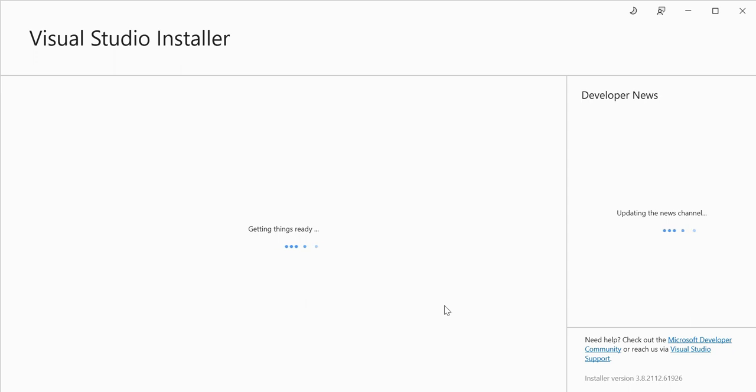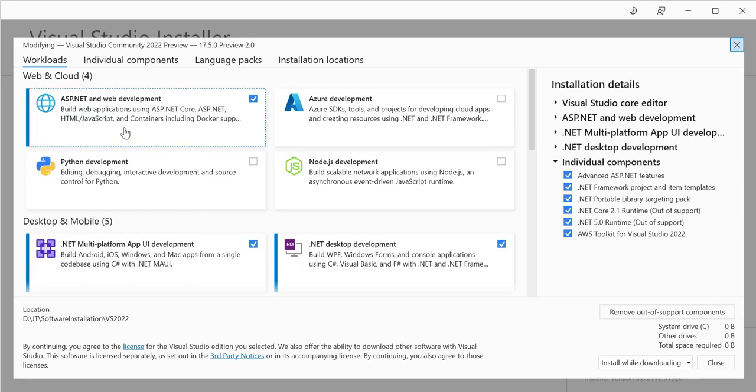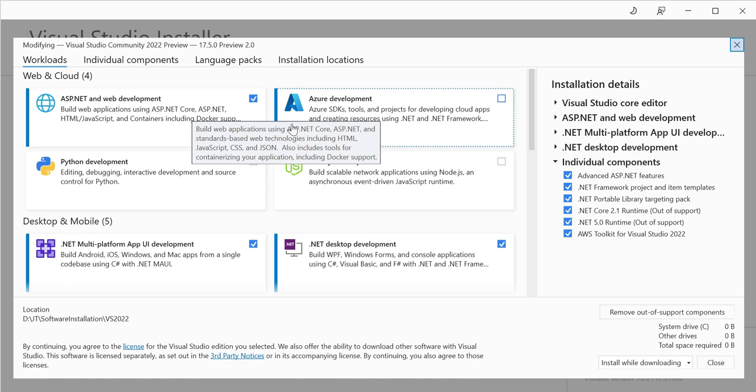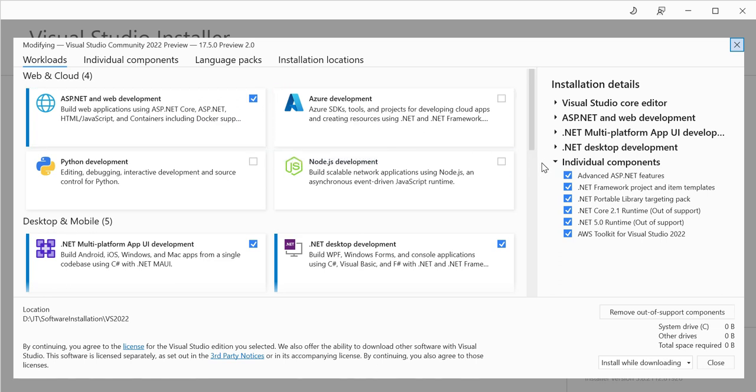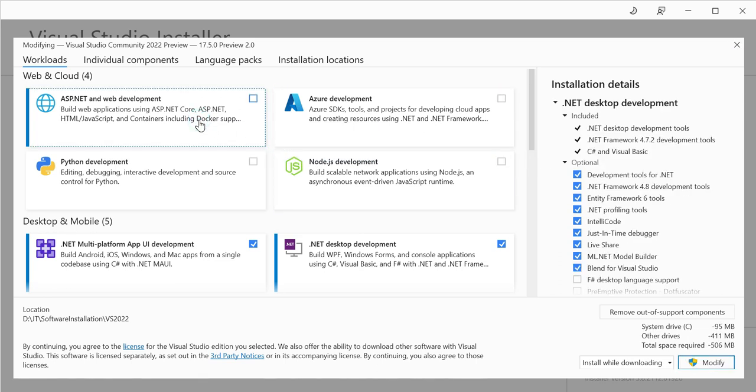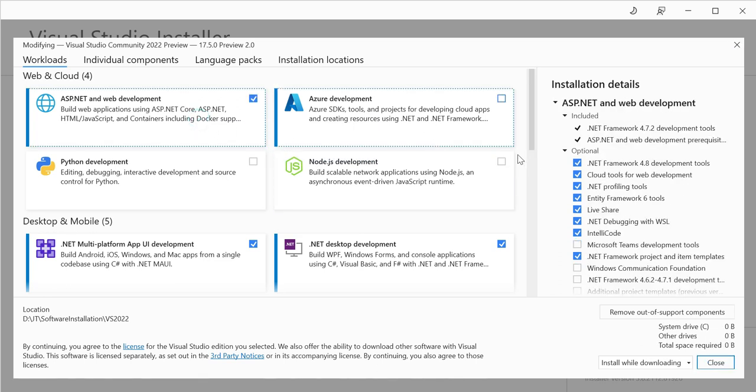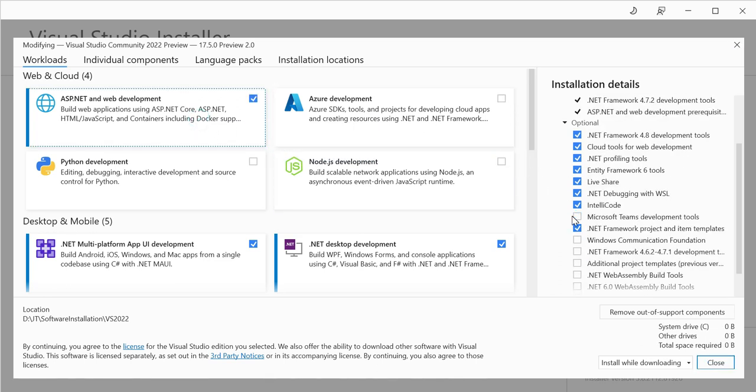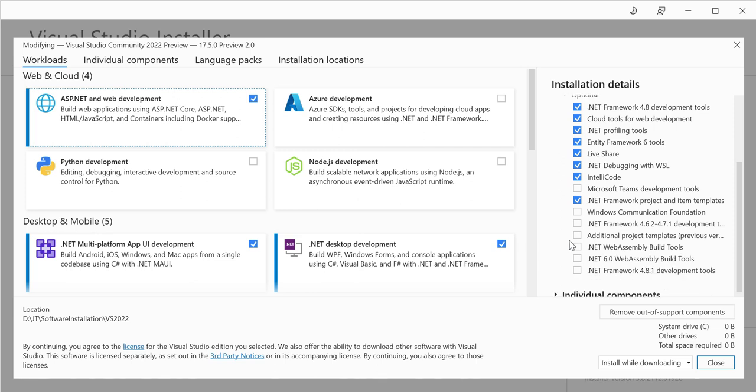It will open the Visual Studio Installer. You can see the ASP.NET and web development template is already installed. Here we can just uncheck it and let's check it again. So here you can see one additional project templates of previous versions.